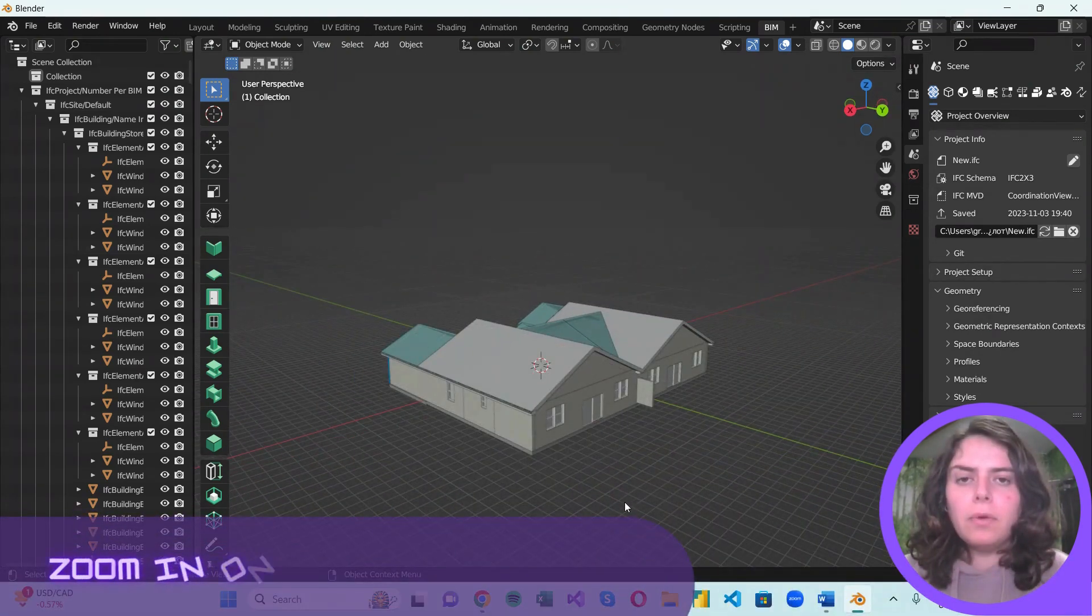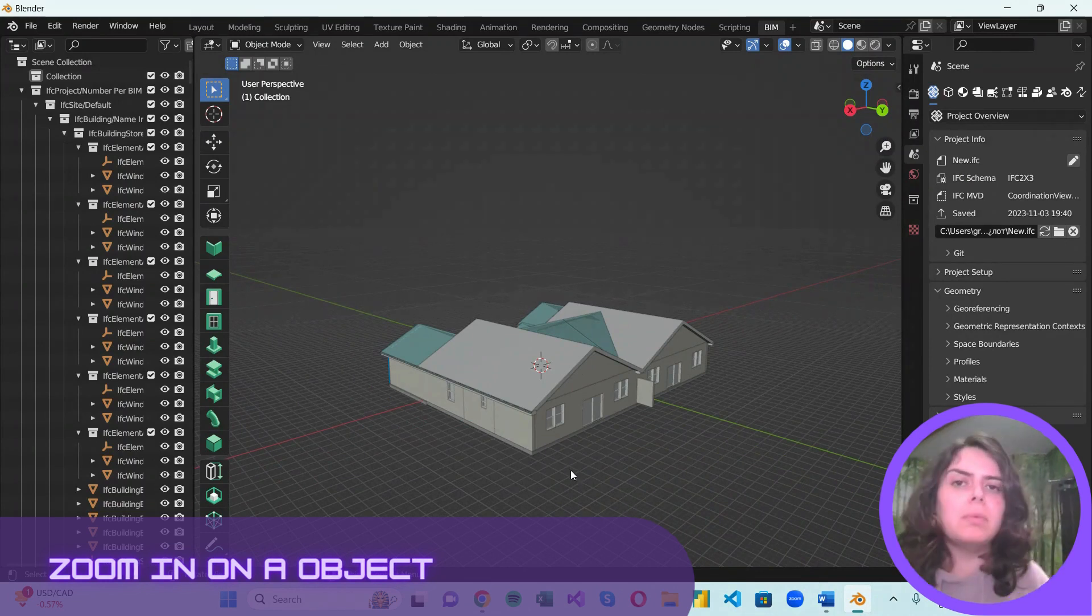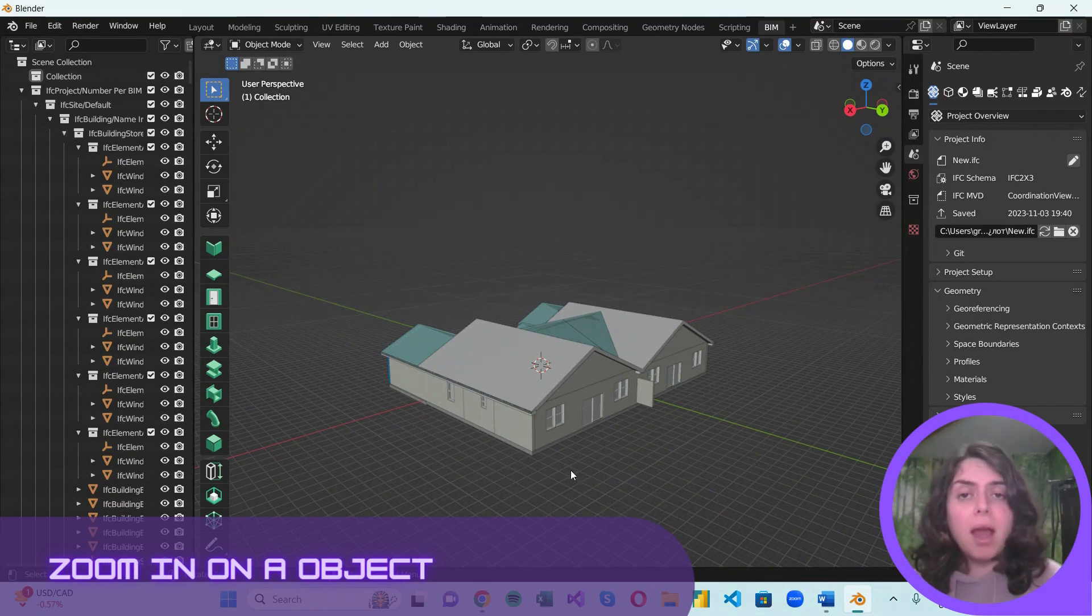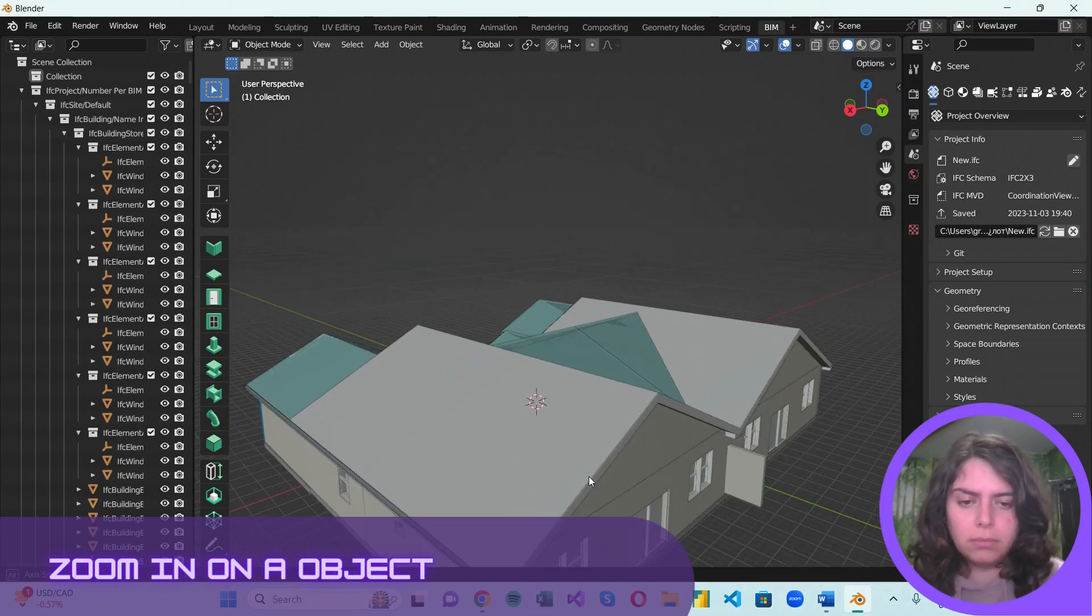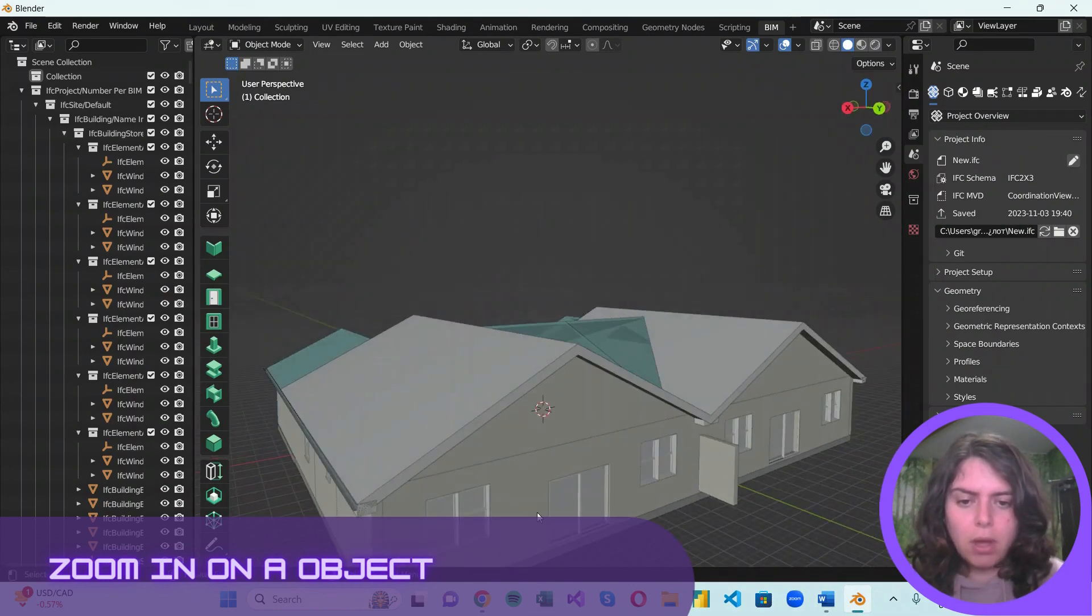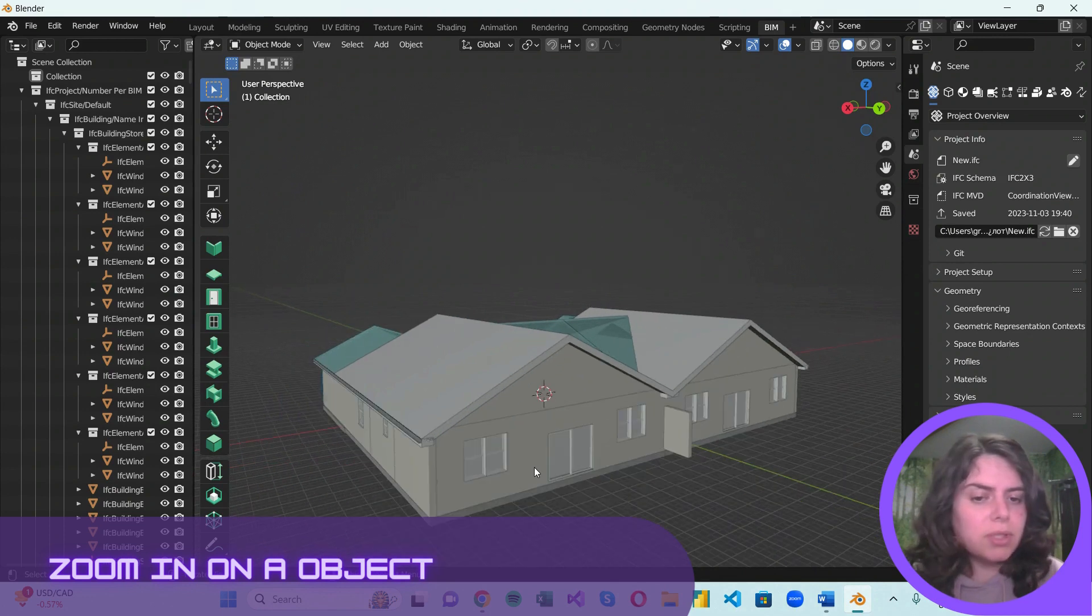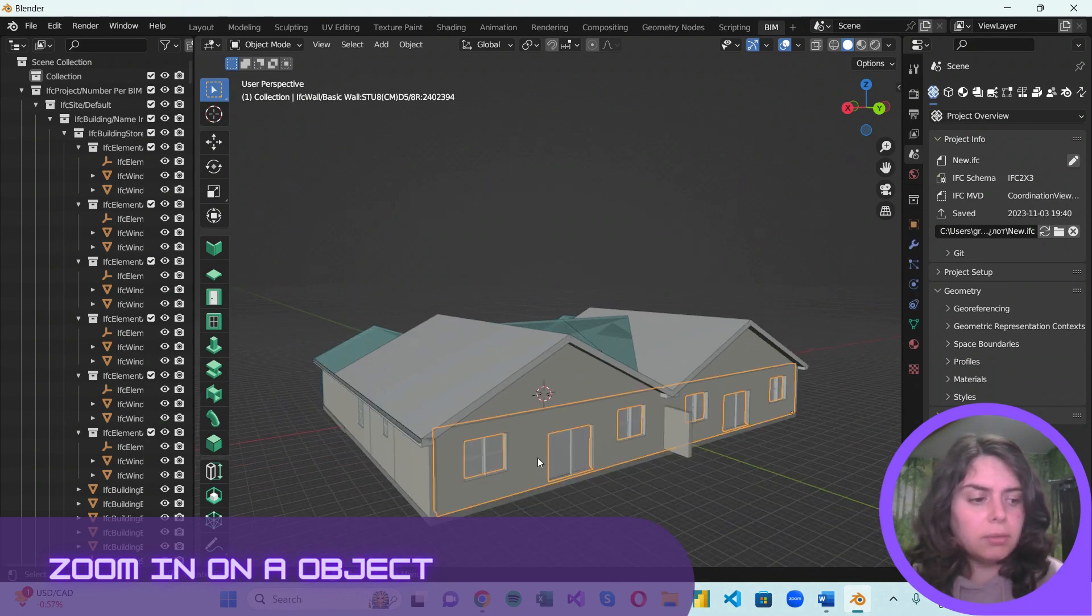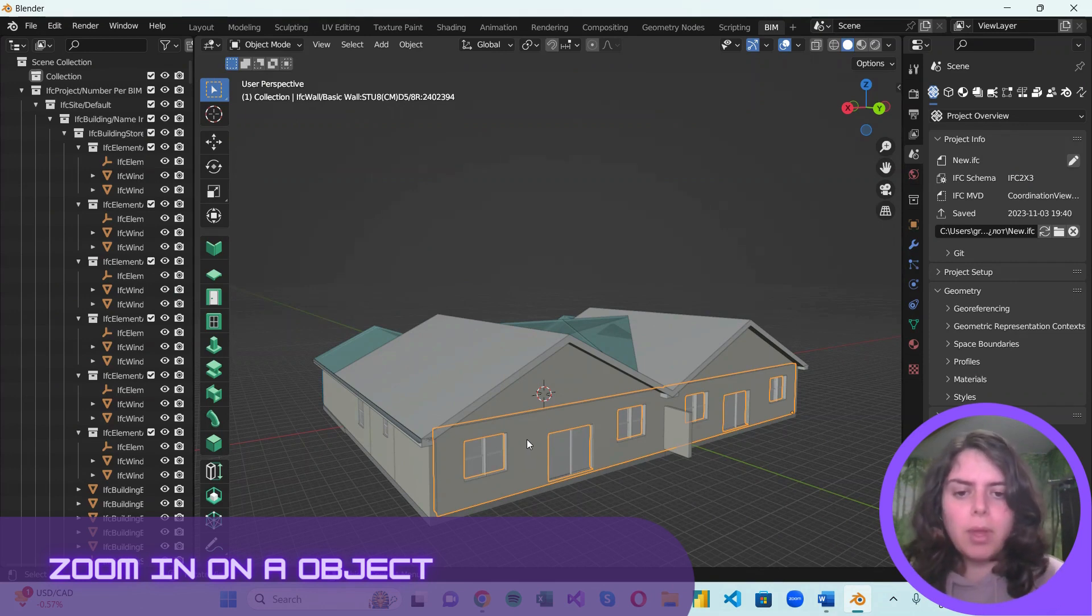When you have a model with multiple objects, it is important to be able to zoom in on an object and isolate it. To select an object, you just need to click on it with your left mouse key.